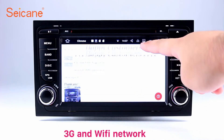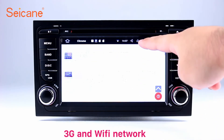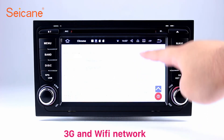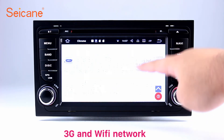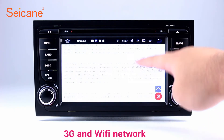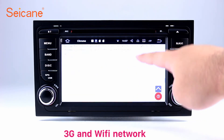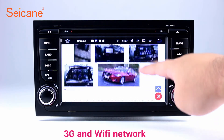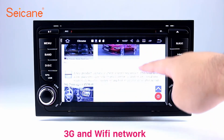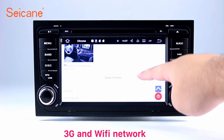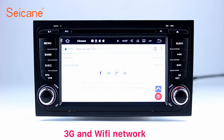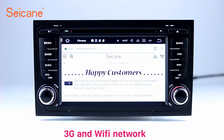Wi-Fi. Surf the internet using the Wi-Fi function. You can set a Wi-Fi hotspot on your cell phone and connect this unit to your phone. Then you can enjoy online services as you like.